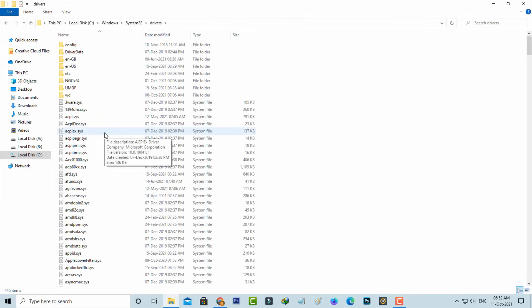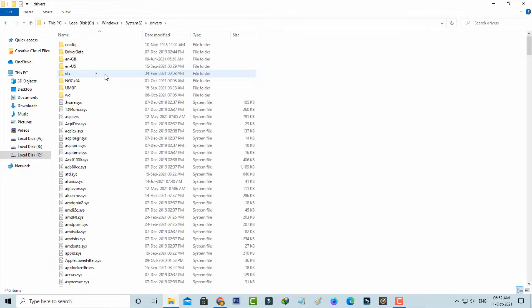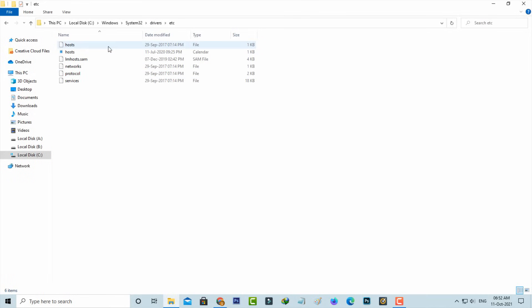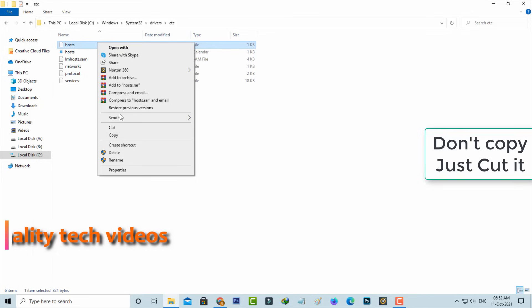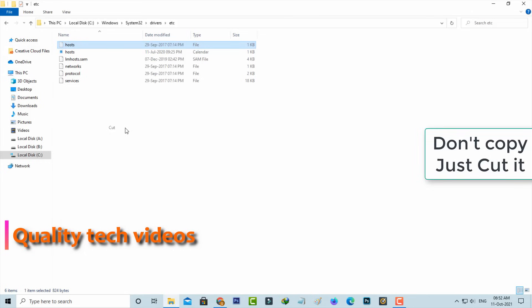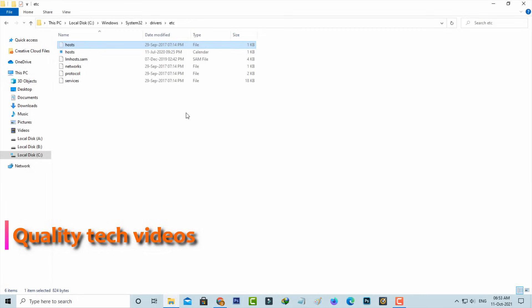Now access the etc folder. Finally, you can right-click on this hosts file and press cut. But friends, don't copy this file. Once you've done this process, just close all the windows.